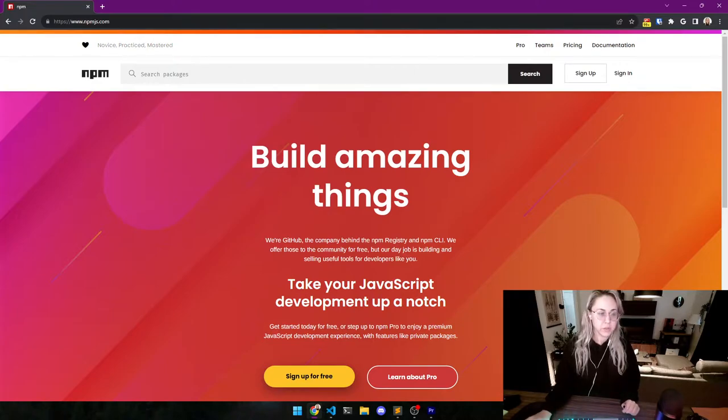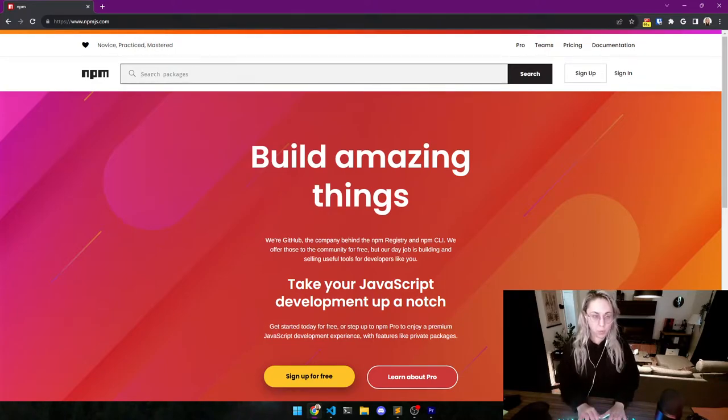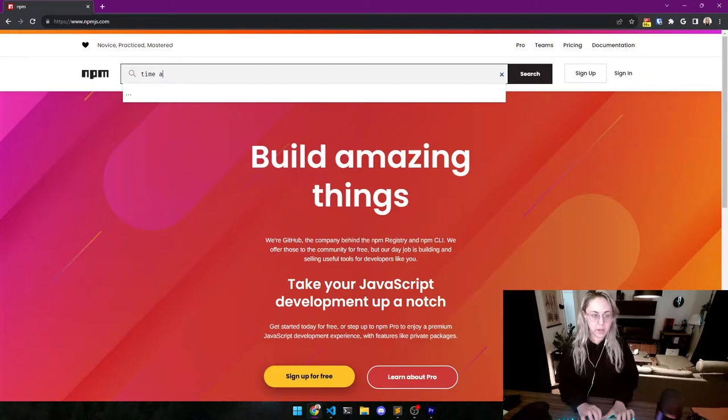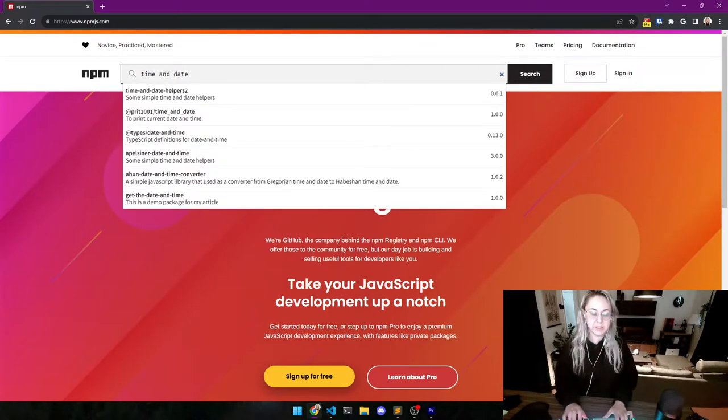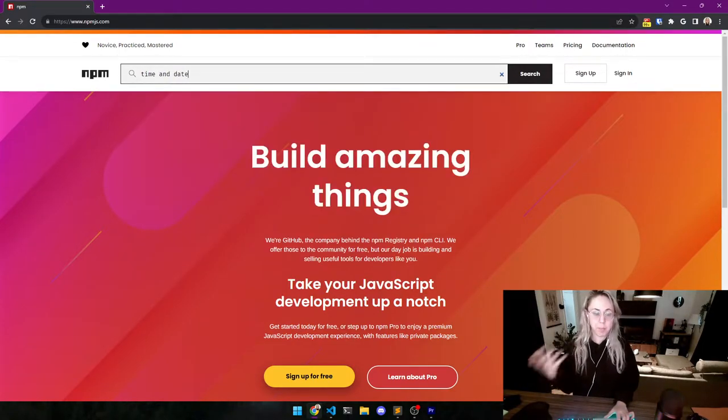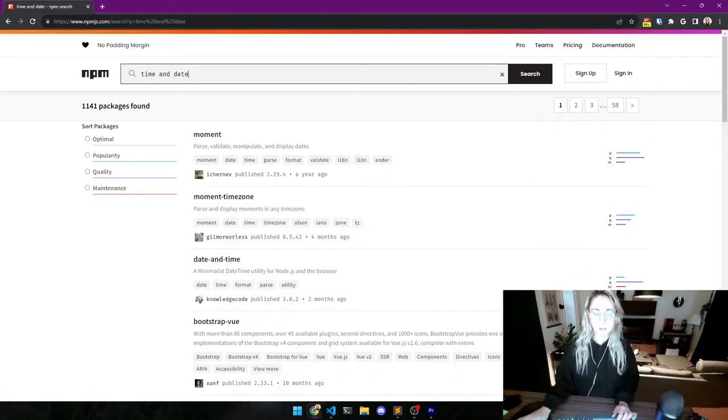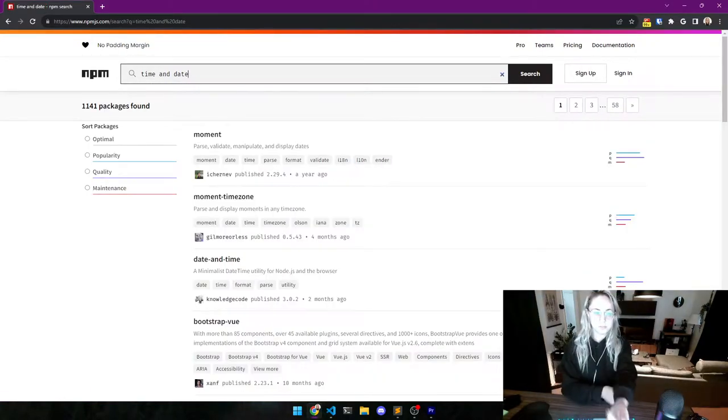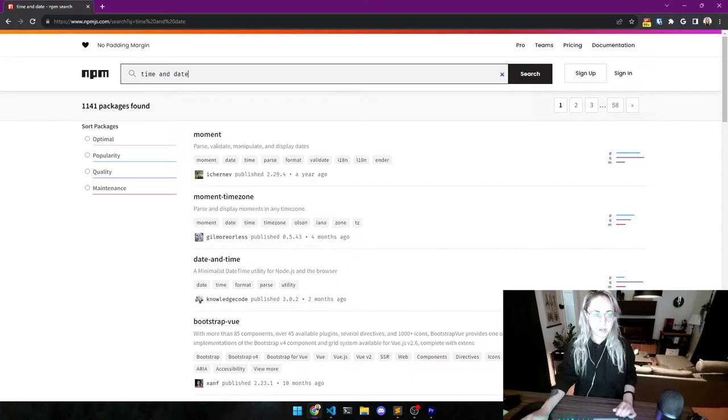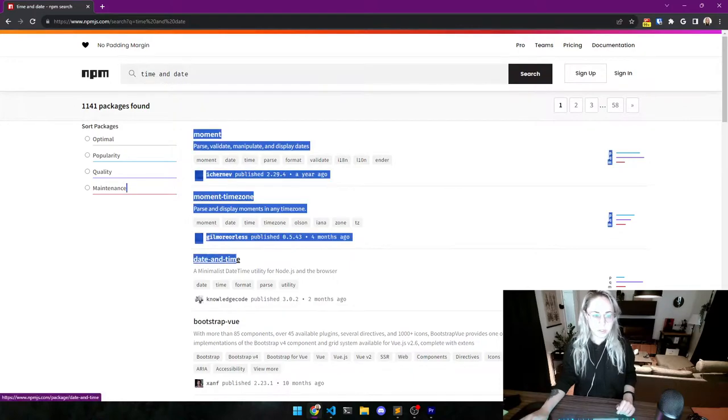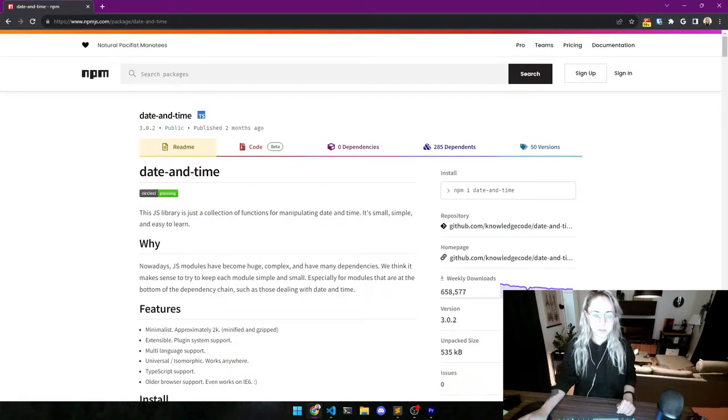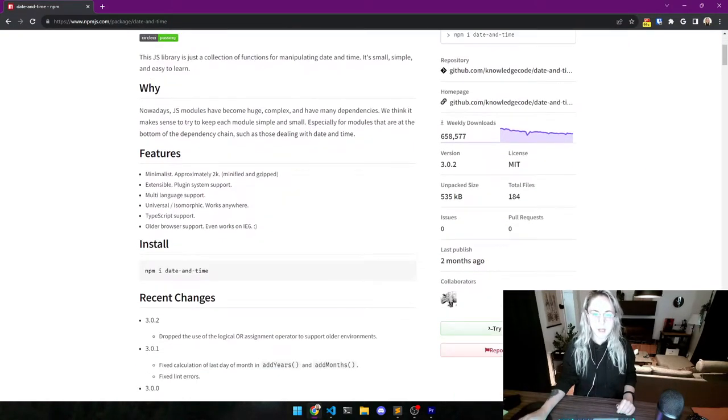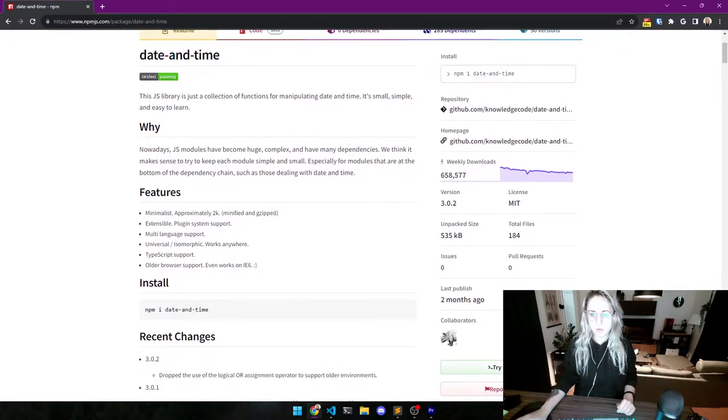So we are going to search for time and date. I believe this is going to show you best what a package does. So this is the one I want you to go to, actually date and time. So if you click on that, have a look before you do anything over here.